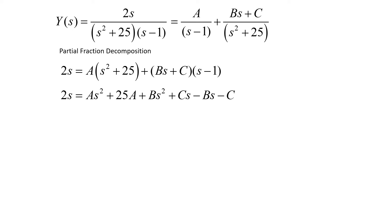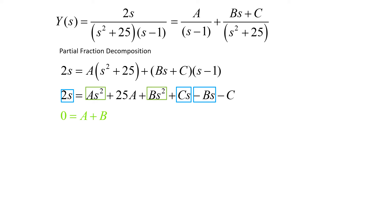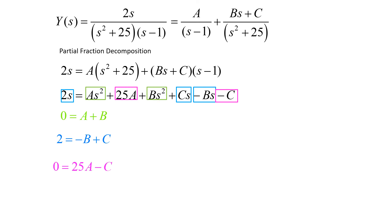Equating coefficients: for s squared terms, 0 equals A plus B; for s terms, 2 equals negative B plus C; for constant terms, 0 equals 25A minus C. This gives us a system of three equations with three unknowns.